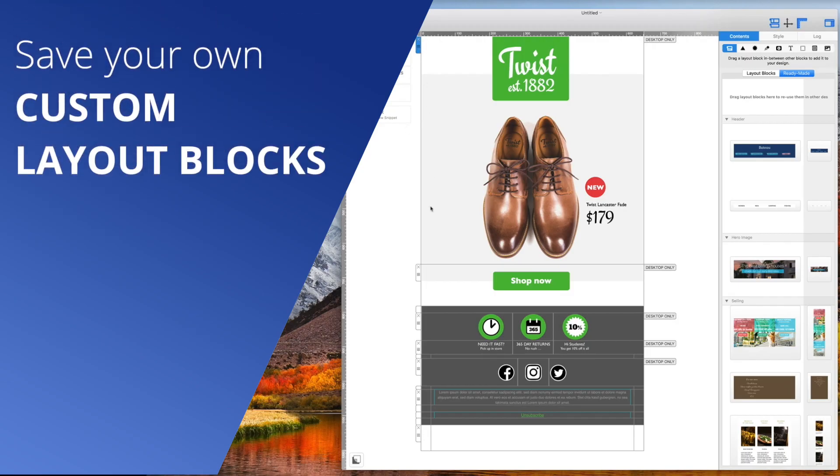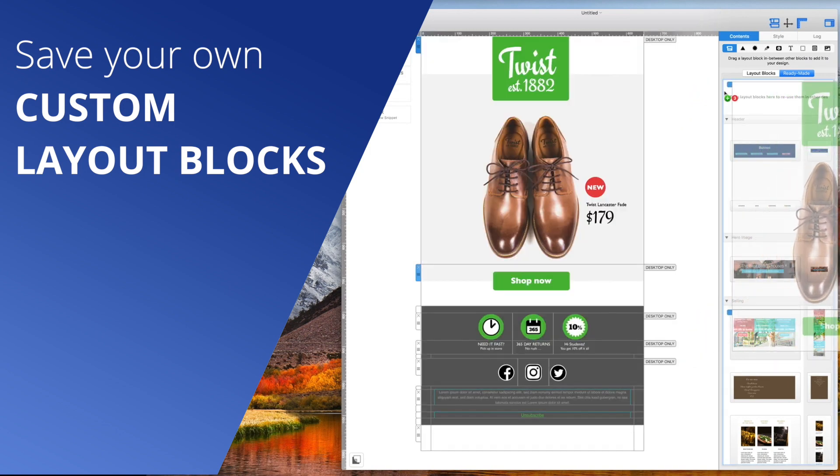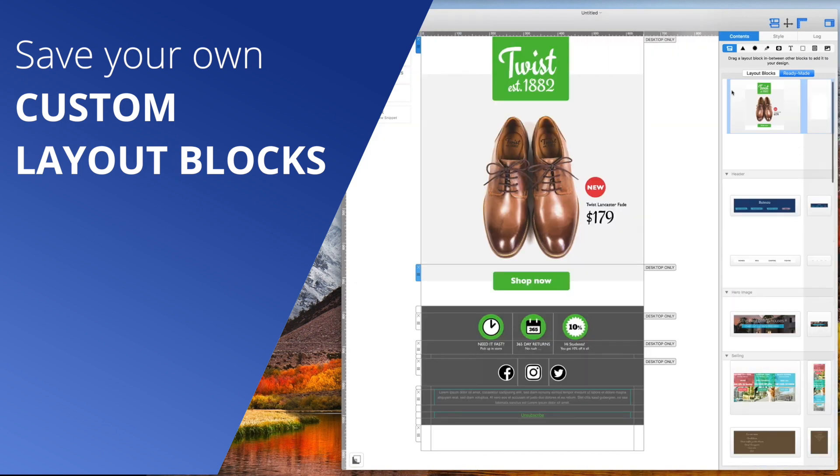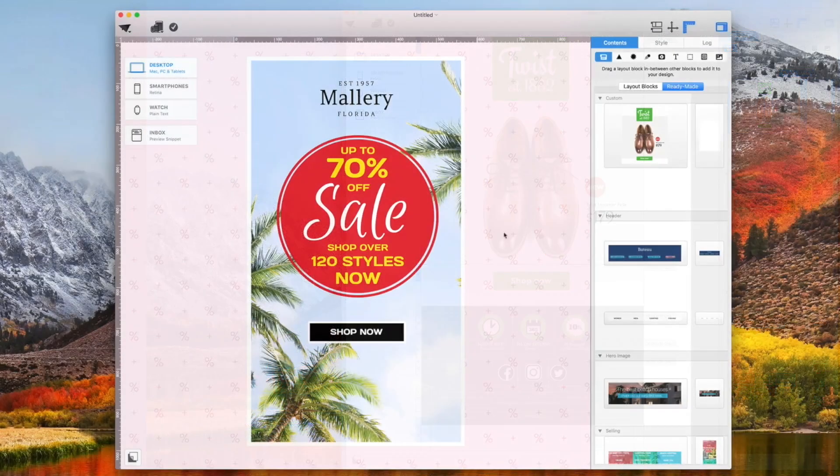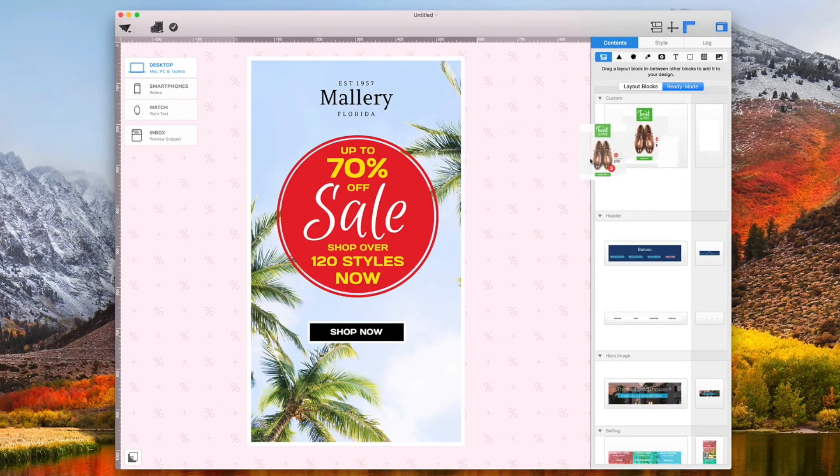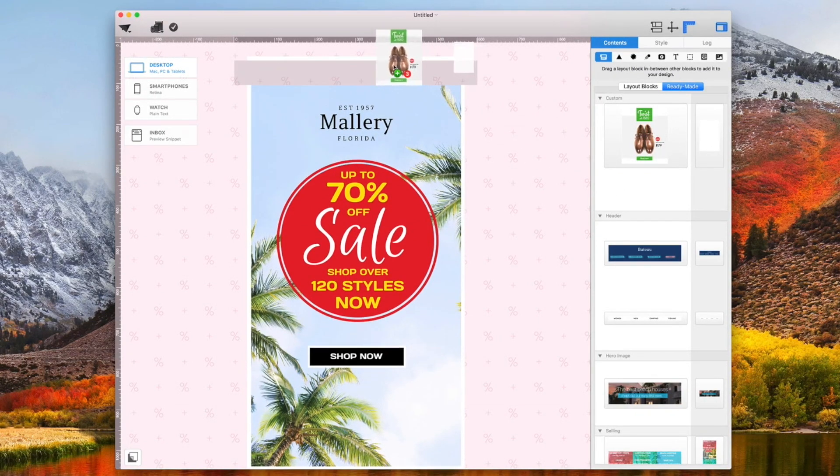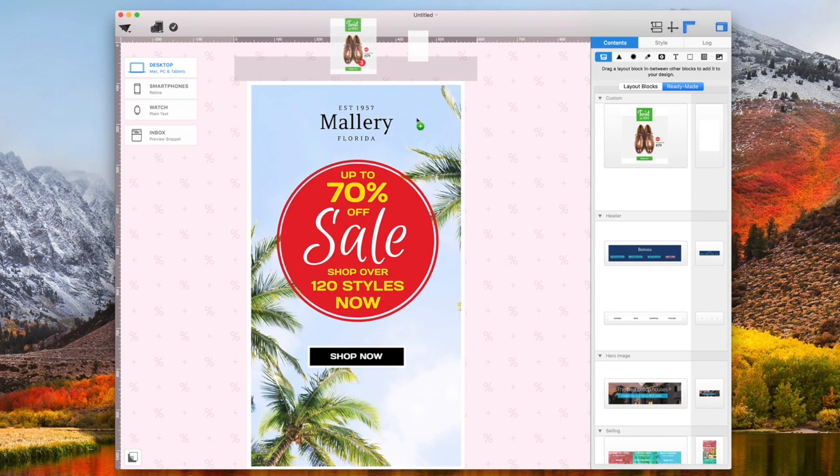Select multiple layout blocks and save them. Whenever you open a new template, just drag the saved layout combination and you're good to go.